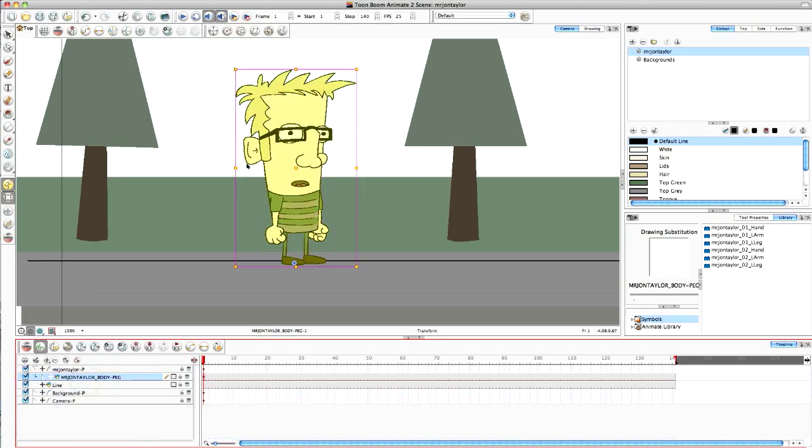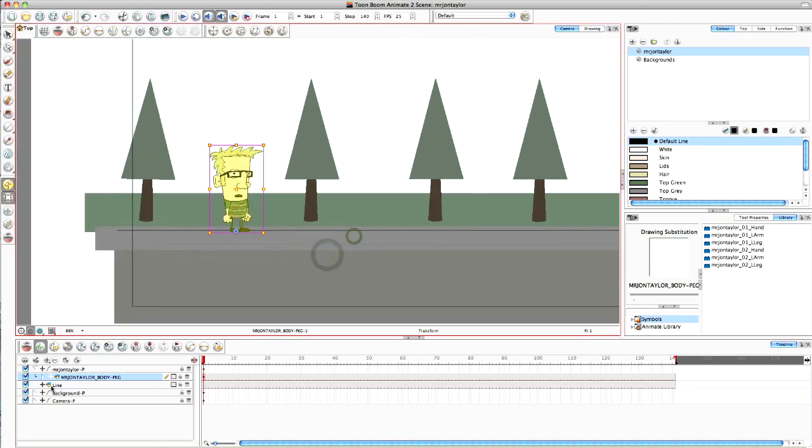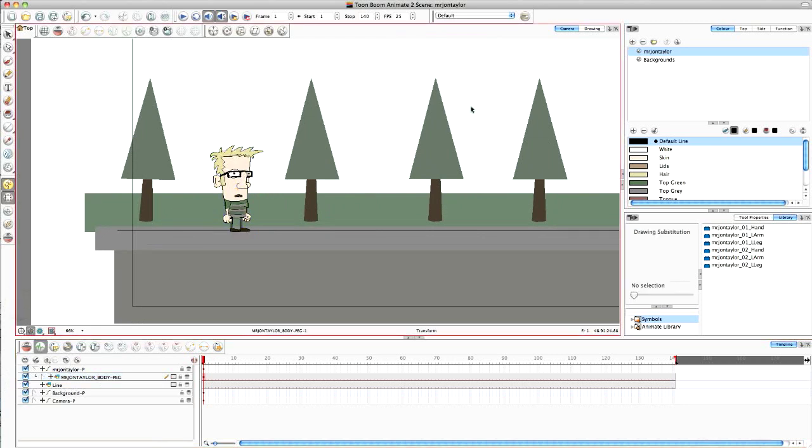So the first thing I like to do, once it's all ready to go, I've got a basic background in there as well, is to create this line layer as a guide so that when I start to walk him across the screen I can see that he's walking flat on the floor rather than going off into the sky somewhere.